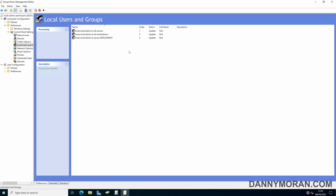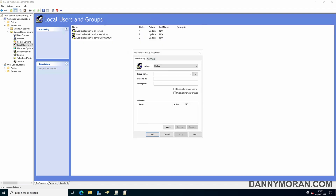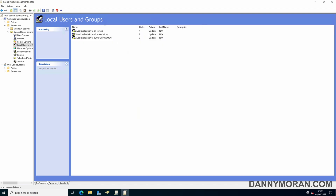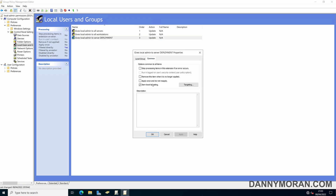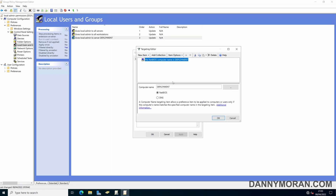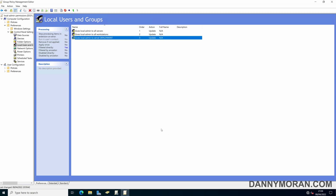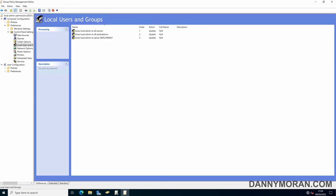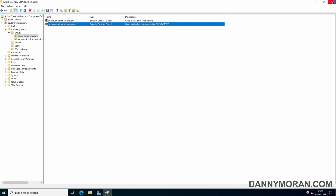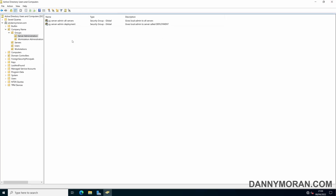Just add a new group, go to Common, Item Level Targeting, and add the machine name for whatever server you want to target. With the next Group Policy update it will add that group to the local Administrators group. That's the basics of how you do it via Group Policy — it's fairly easy, extremely quick, and that's all there is to it.